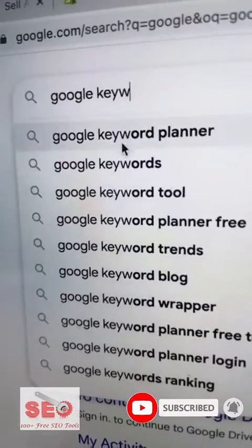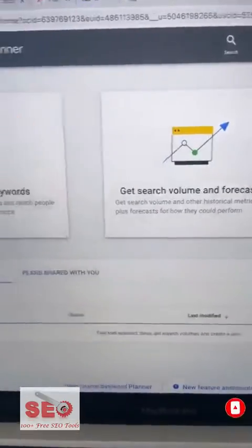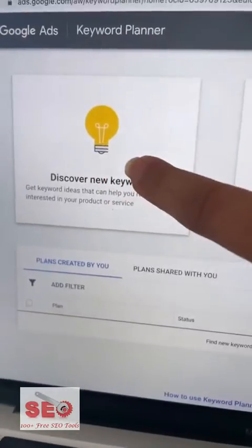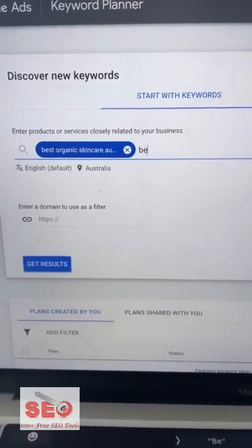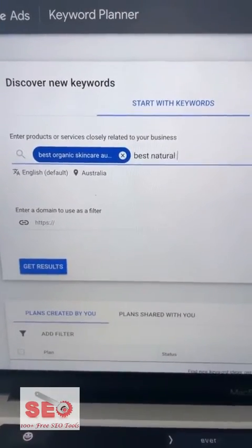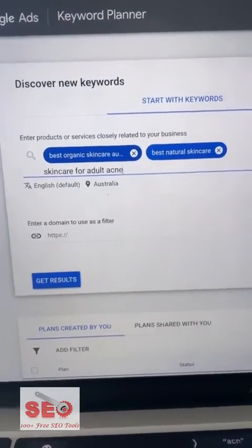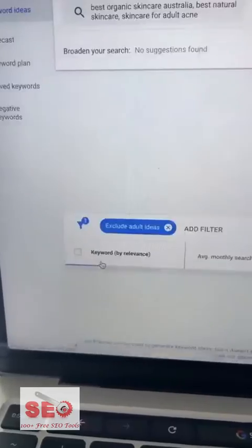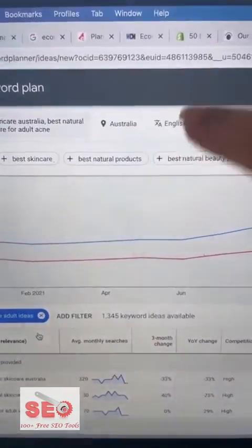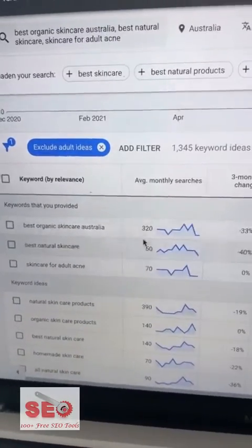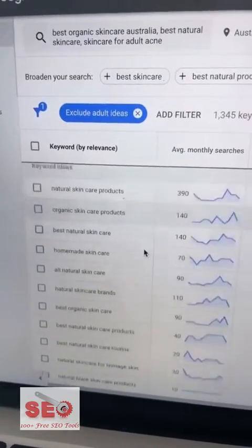Search for Google Keyword Planner — it's free and it's awesome. Make sure to click on Discover New Keywords. Type in keywords that you think your audience would be searching for. Here are some examples for skincare. Don't be too broad with this. When you click Get Results, make sure you've selected the right country. This shows you all the keywords you typed in and the Google searches for those per month.